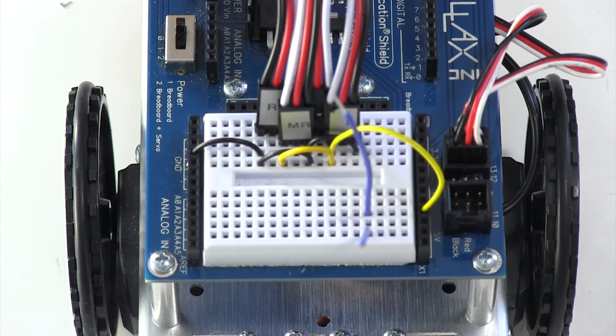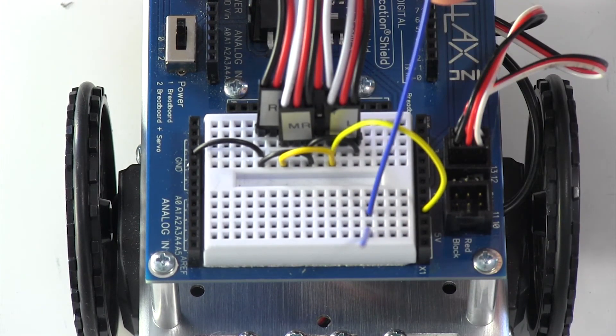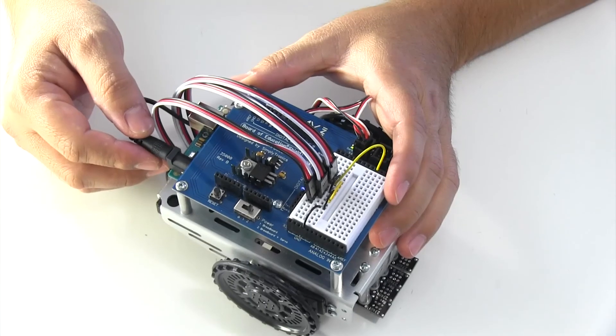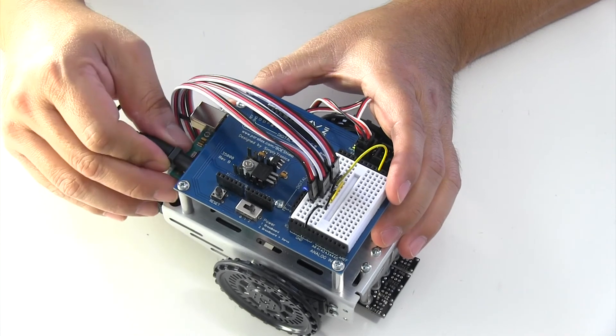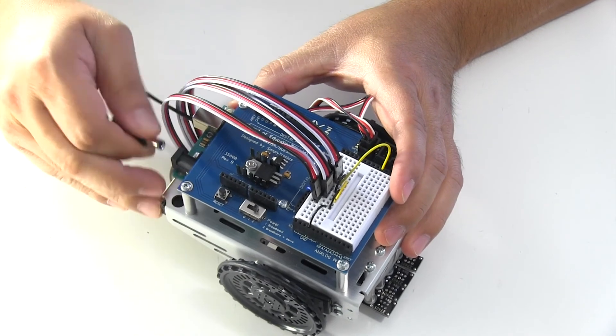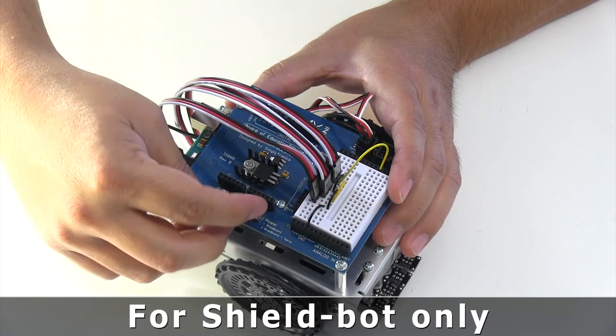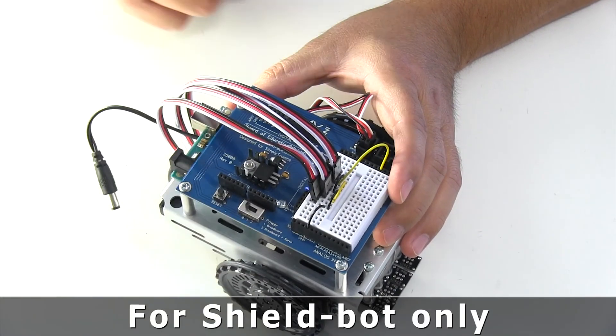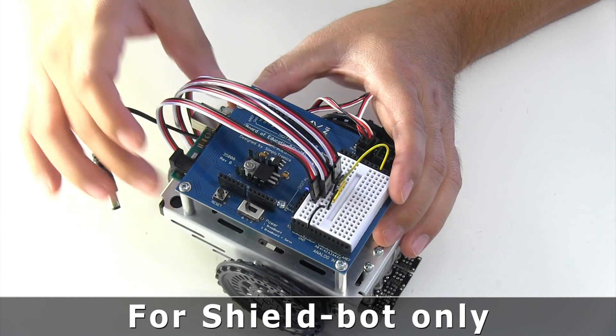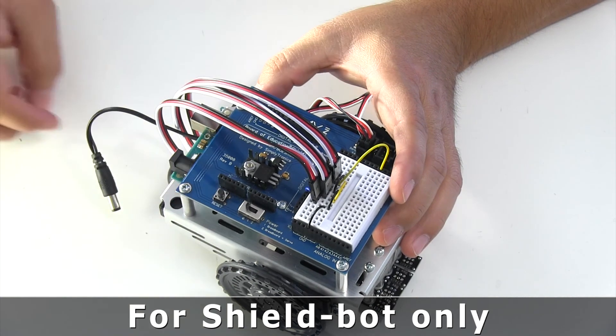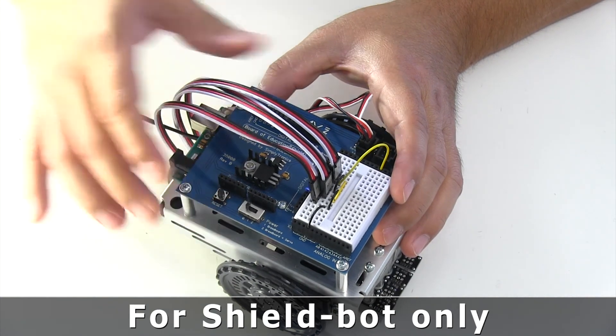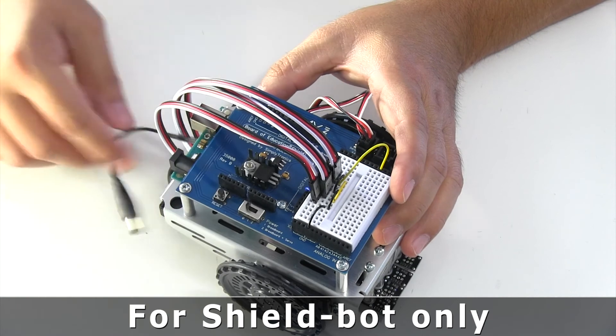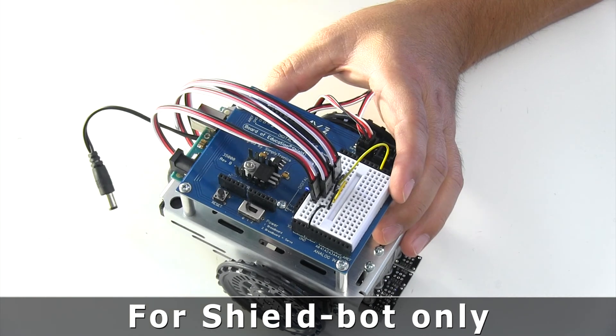But as soon as I do something like this, now they're sharing the same row. They're connected. Whenever you're done with the shield bot for the day, just make sure you unplug it, because just simply putting it on position zero won't turn off the Arduino on the bottom. It'll turn off the board but not the Arduino. And as soon as you come in the next day, you might have drained batteries.